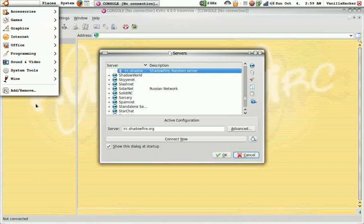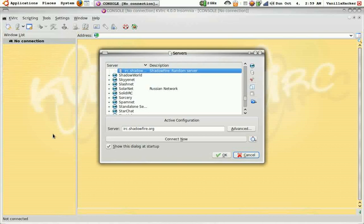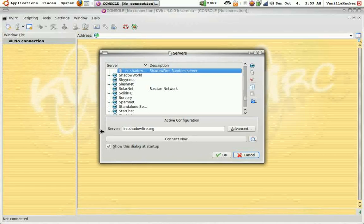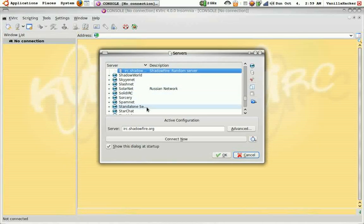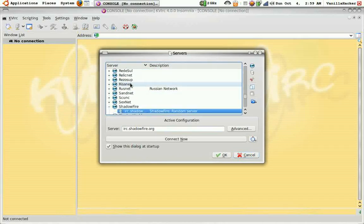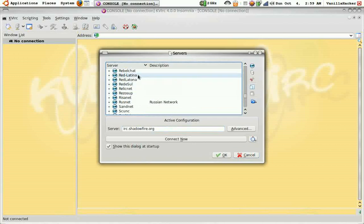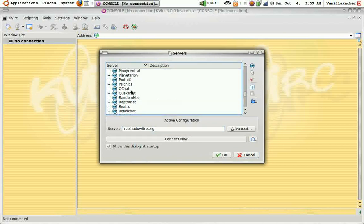You can get this by going to applications and remove applications and KVIRC. Now first when you go in, this little screen will pop up. When you first open it you'll have to configure it first, you just have to enter your name and stuff.